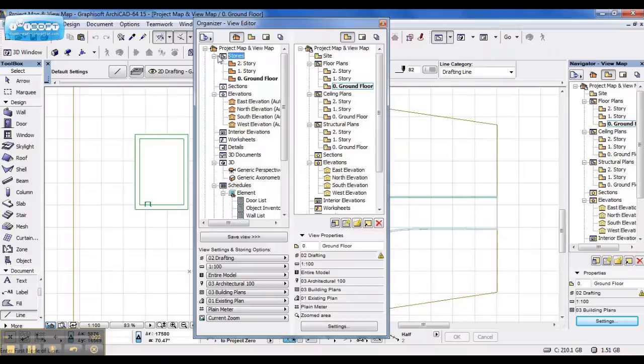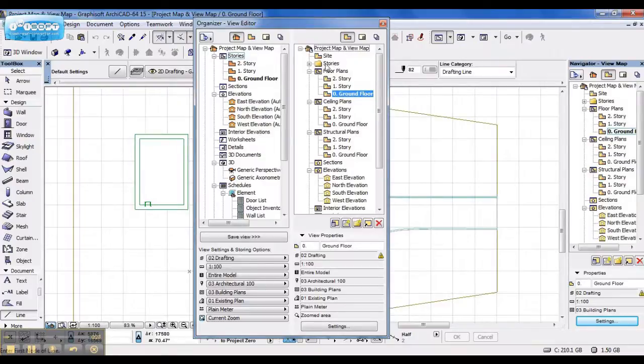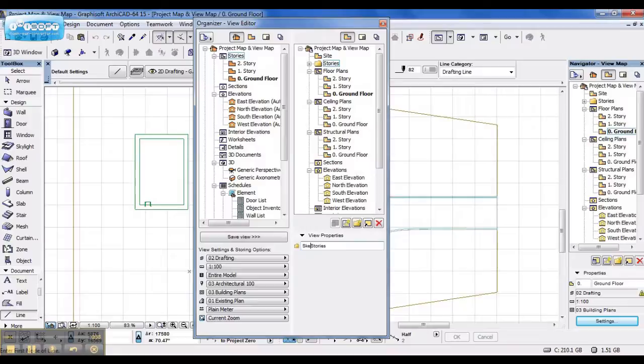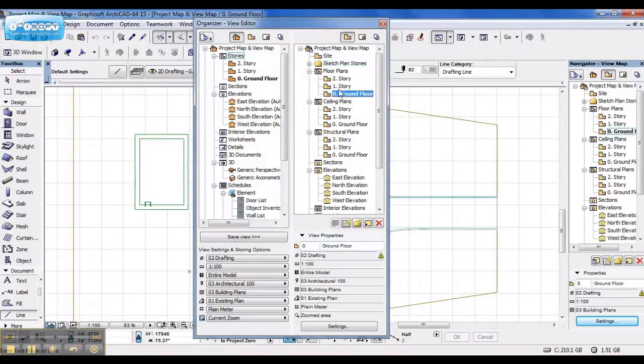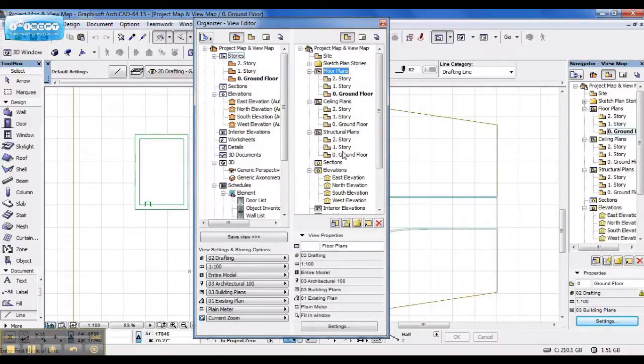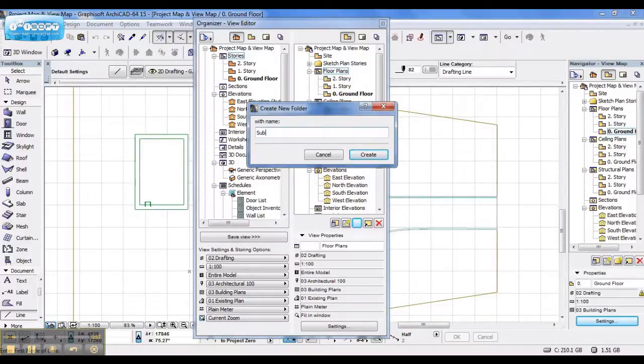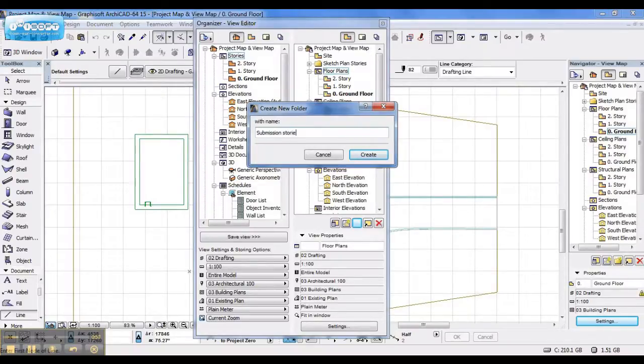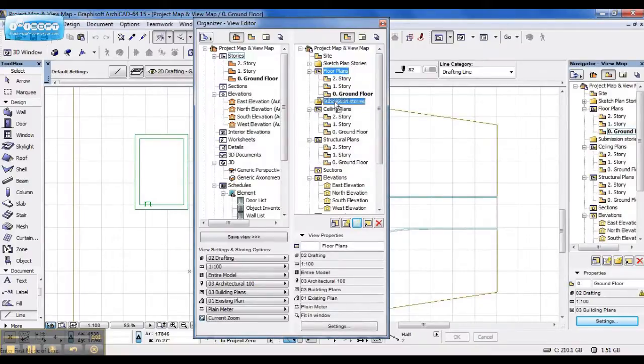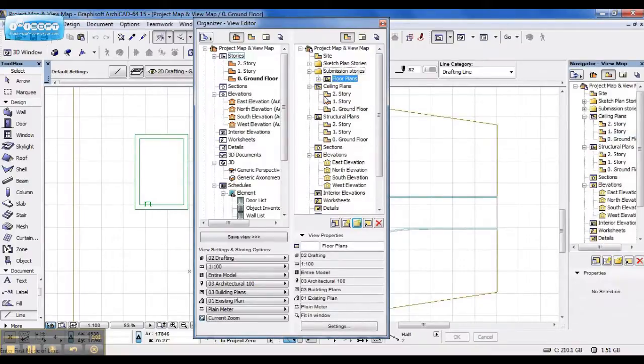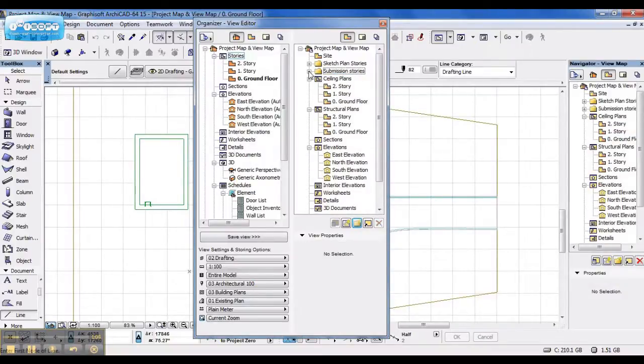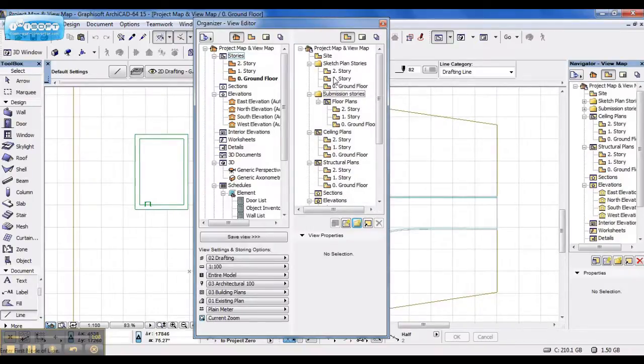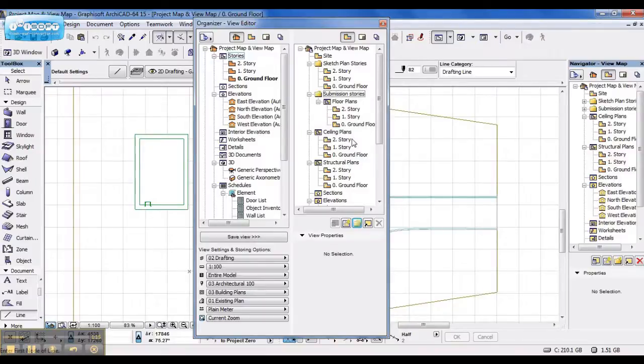Say I want to copy over my stories, copy over stories, and I rename it to sketch plan stories. And I put these floor plans in a folder called submission stories. Now I've got two identical views, with both floor plans, and now I can edit them to look differently, on different types of plans.